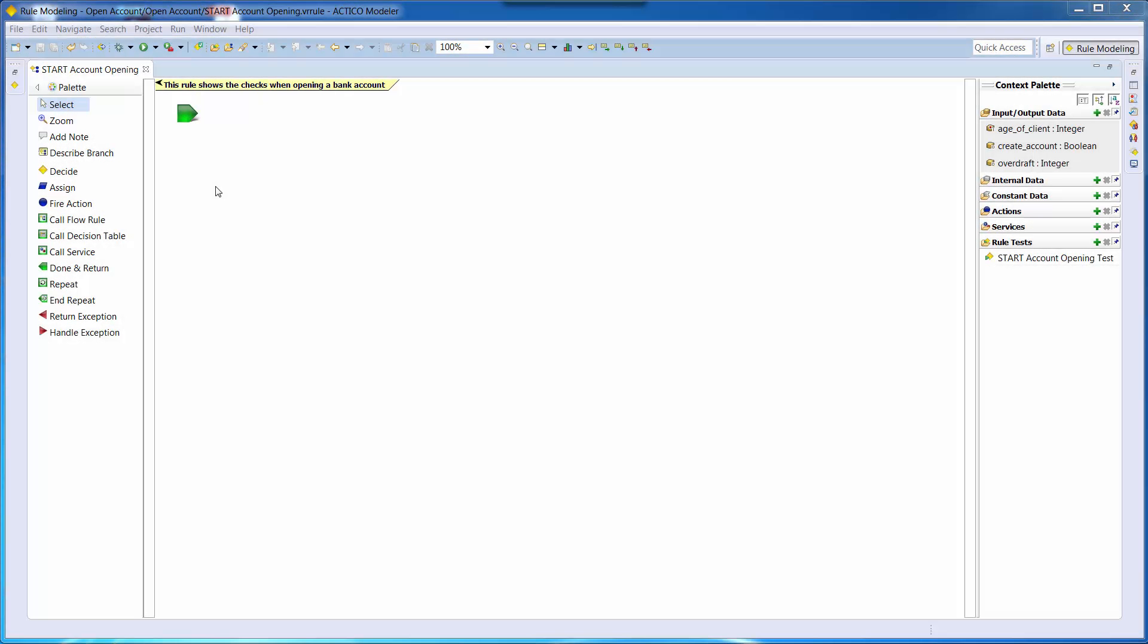In this screencast we are showing a simple example of opening a bank account in Actico Modeler. Within the Actico Modeler is an empty rule called Start Account Opening.